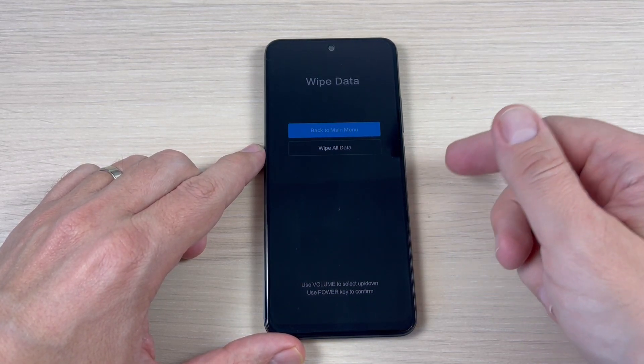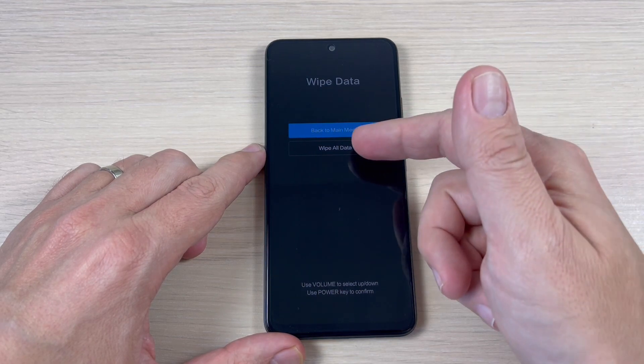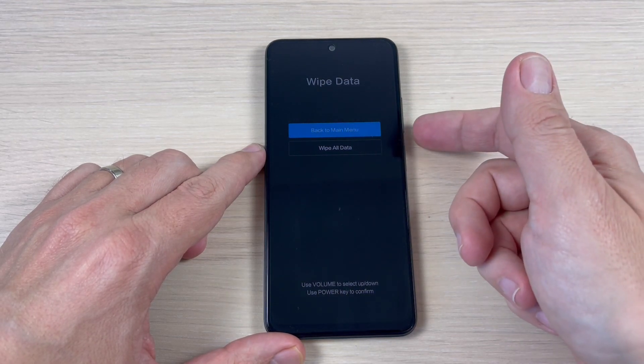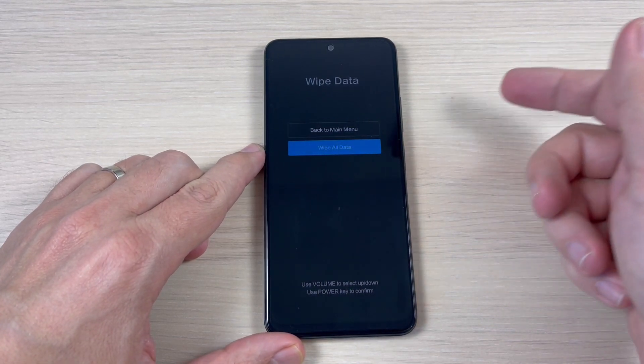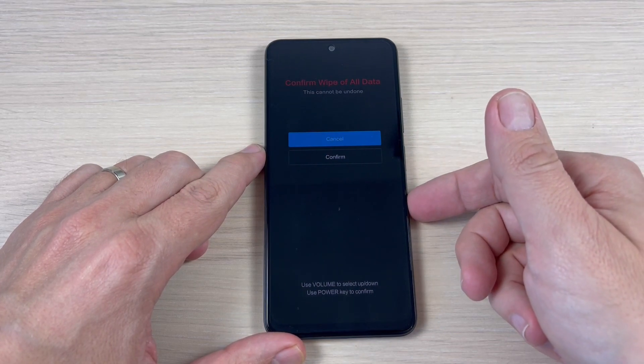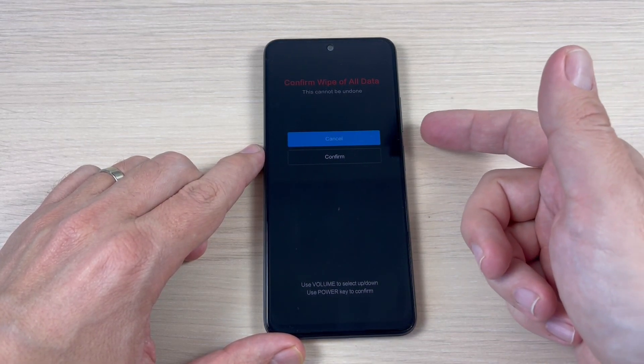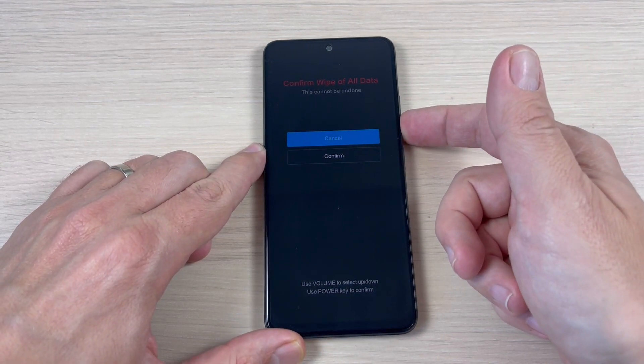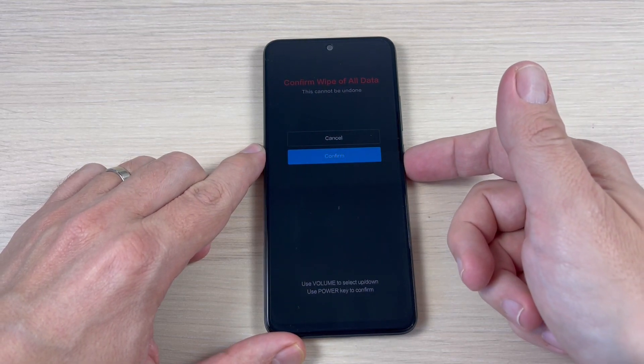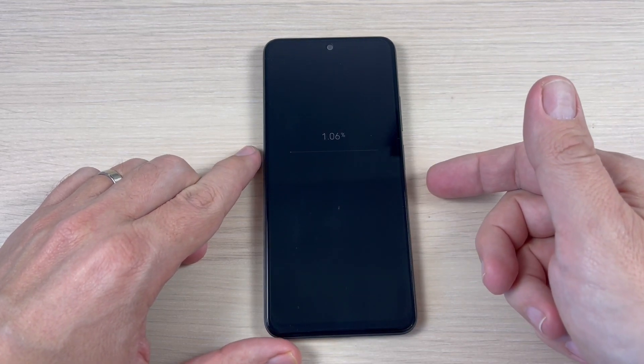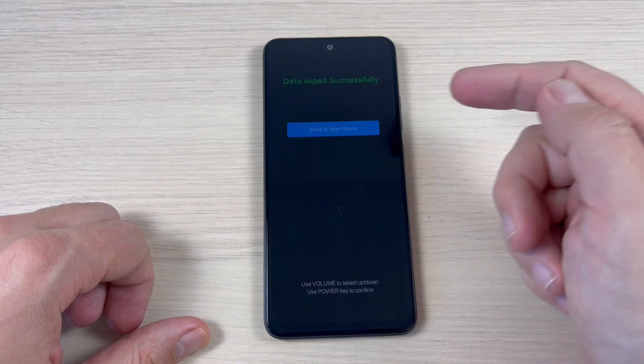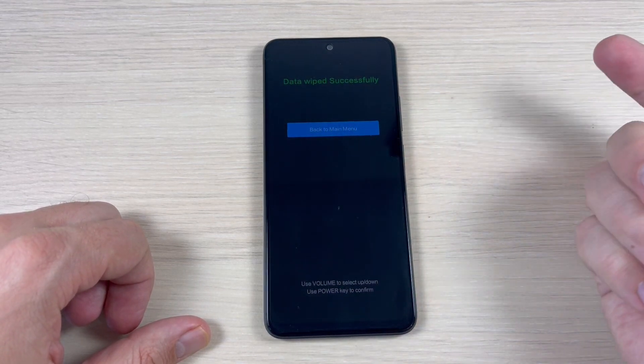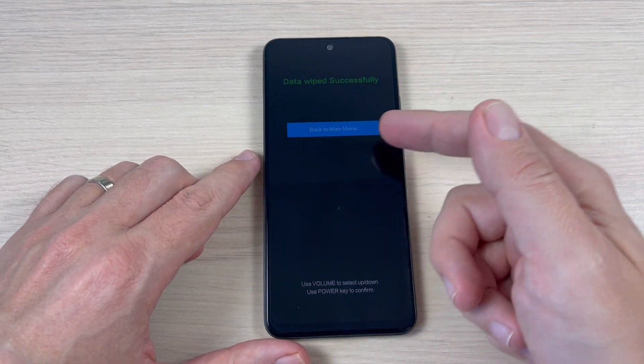And again, to access wipe all data, volume down and power button. And to confirm wipe of all data, volume down and again press power button to confirm. And now data wiped successfully. And that's all.